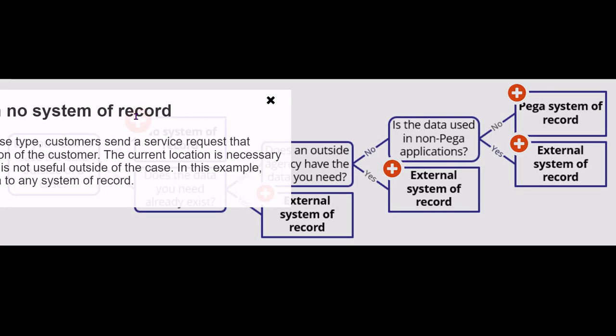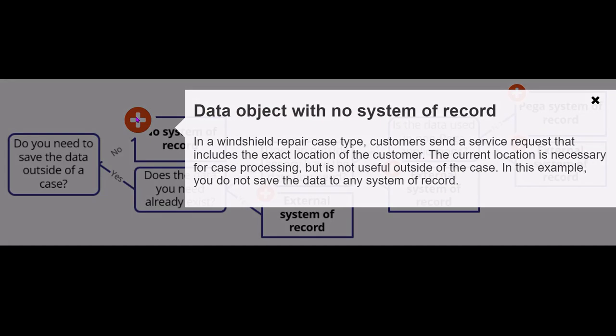For example, in a windshield repair case type, customers send a service request that includes the exact location of the customer. This current location is necessary only for that case context and case processing, but is not useful outside of the case. So you need not save the data to any system of record.